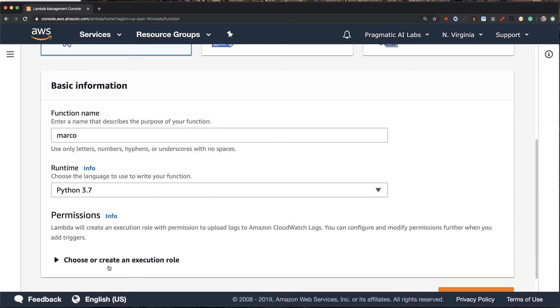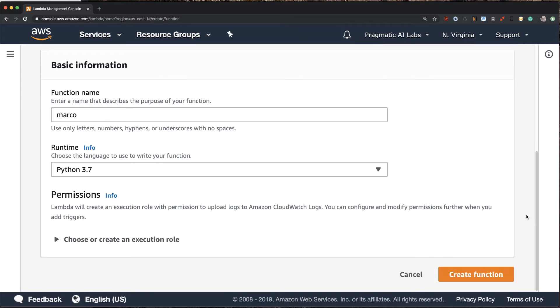Now one thing to point out is that this execution role would cover the IAM roles. If I did need this function to do something like talk to SQS or talk to S3, I would need to take a role and specifically assign it here. In this case, I'm going to write a very simple Lambda function, so I don't need to set a permission.